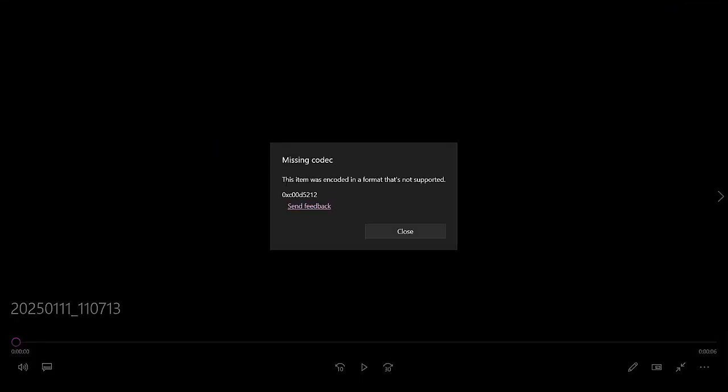This item was encoded in a format that's not supported, error code 0xc00d5212.